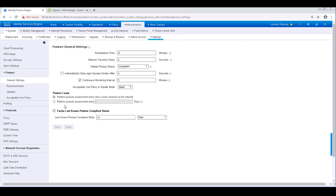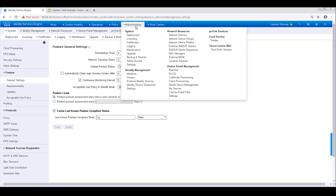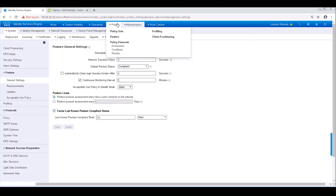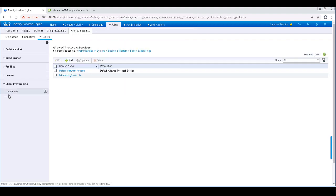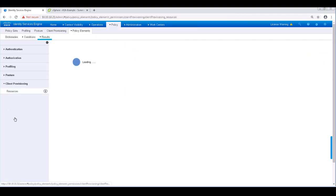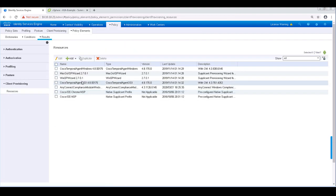Now we're going to start configuring client provisioning. Before we configure the policy, we're going to need to build our building blocks for it. Let's navigate to Policy, Policy Elements, Results, Client Provisioning, and Resources.